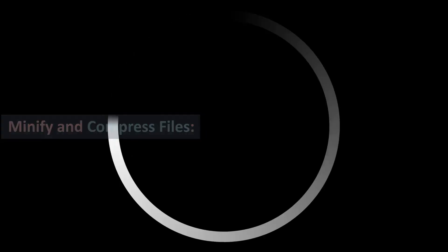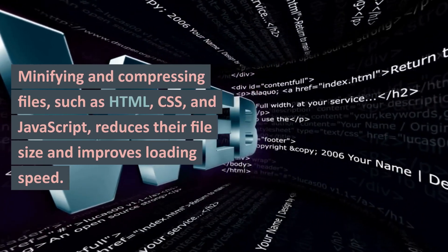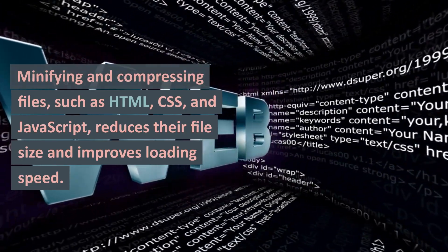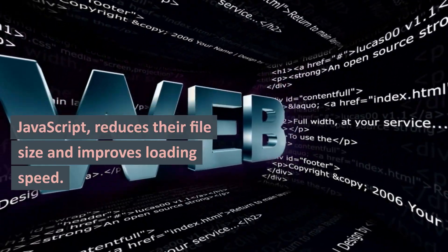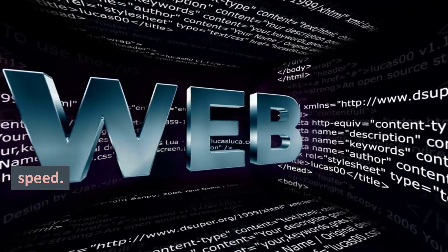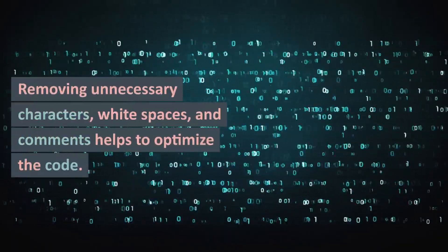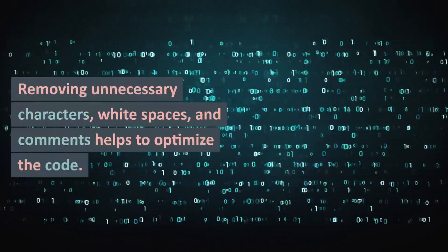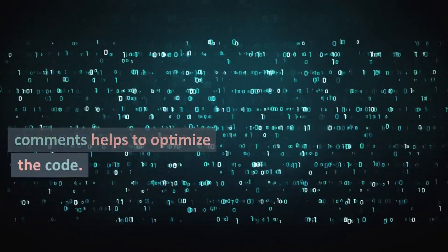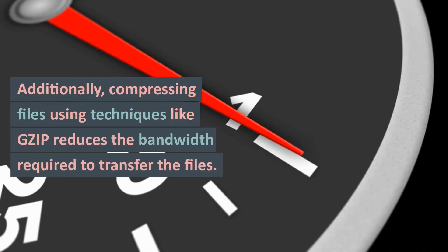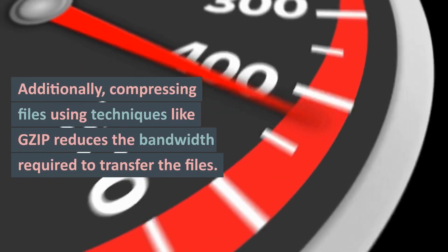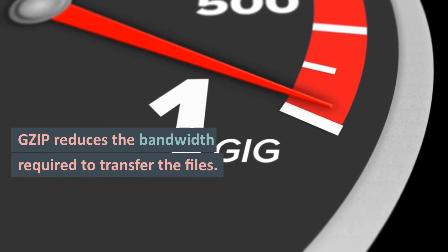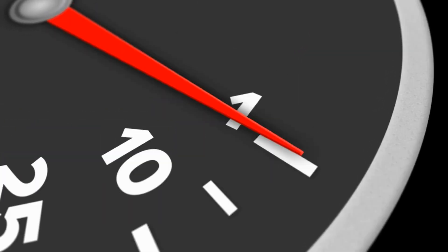Top 12 Web Performance Optimization Techniques. 1. Minify and Compress Files: Minifying and compressing files, such as HTML, CSS, and JavaScript, reduces their file size and improves loading speed. Removing unnecessary characters, white spaces, and comments helps to optimize the code. Additionally, compressing files using techniques like GZIP reduces the bandwidth required to transfer the files.